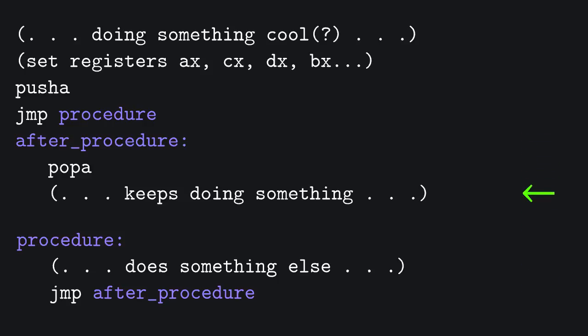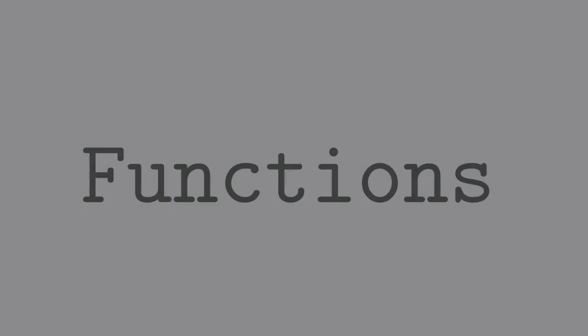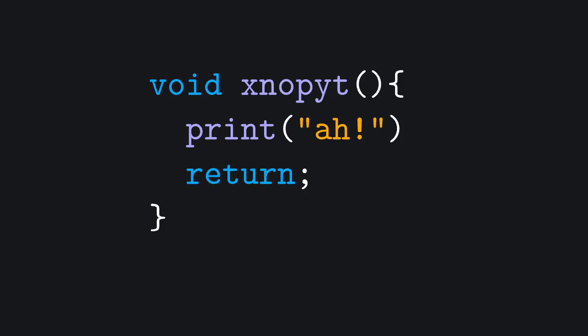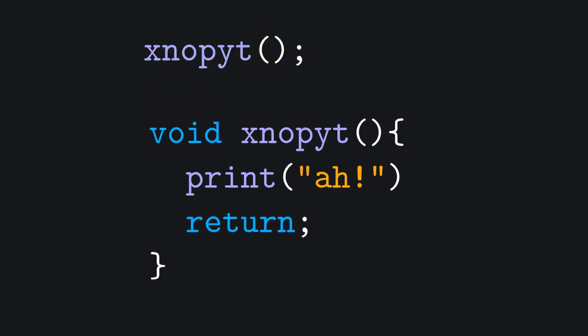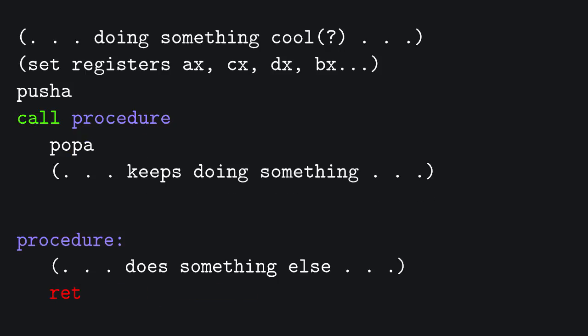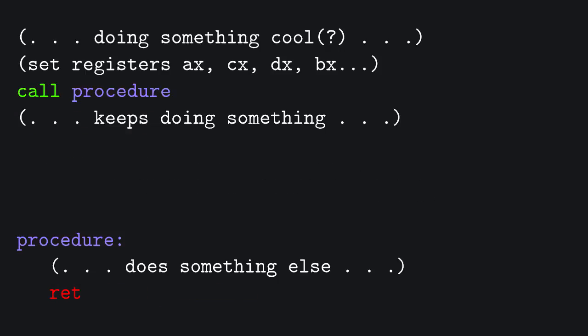Sounds familiar, doesn't it? Sounds a bit like how functions work, right? A function is a part of the program that can be called and at the end of which we can return to the execution of the instructions following the call. Luckily that mess is not the only way to implement functions. We could rewrite that code by simply substituting the jump with call and the return with ret. The stack is going to be handled automatically.